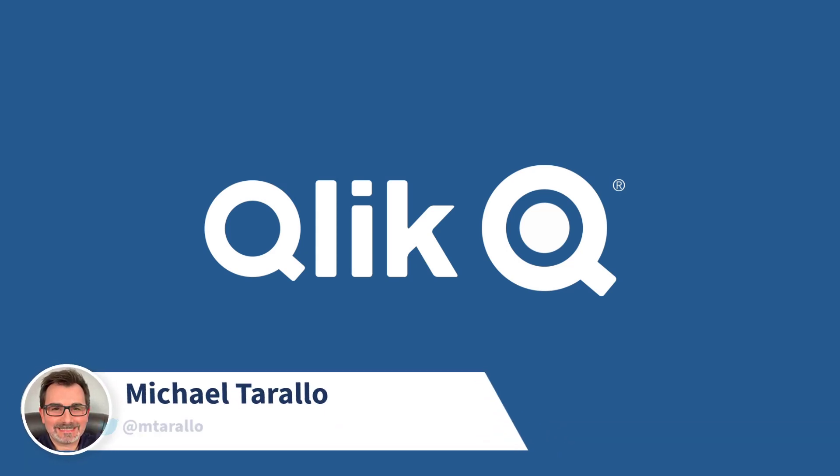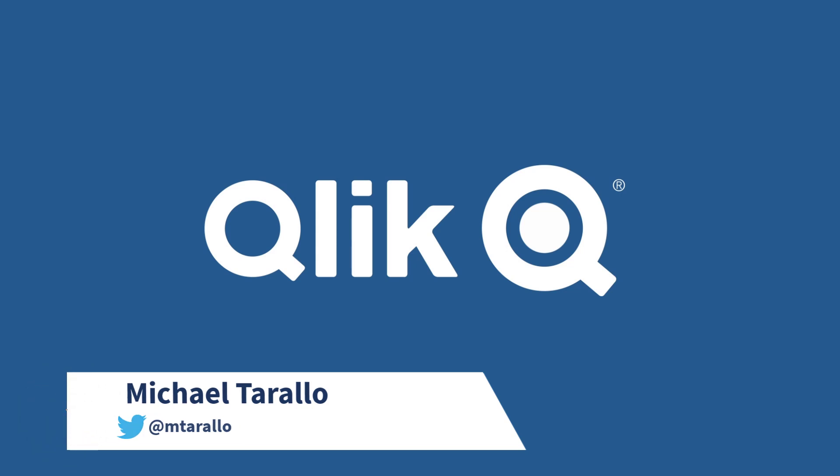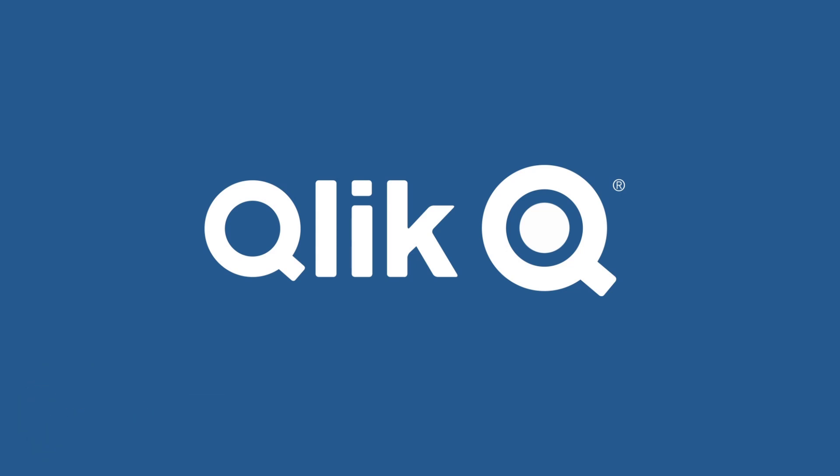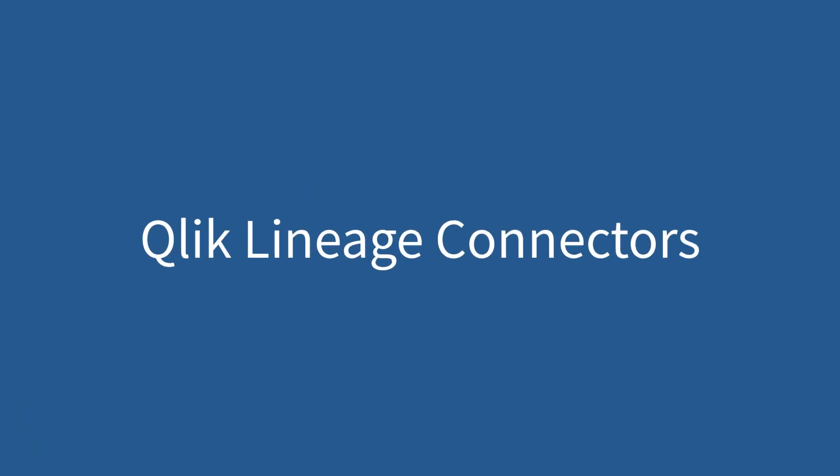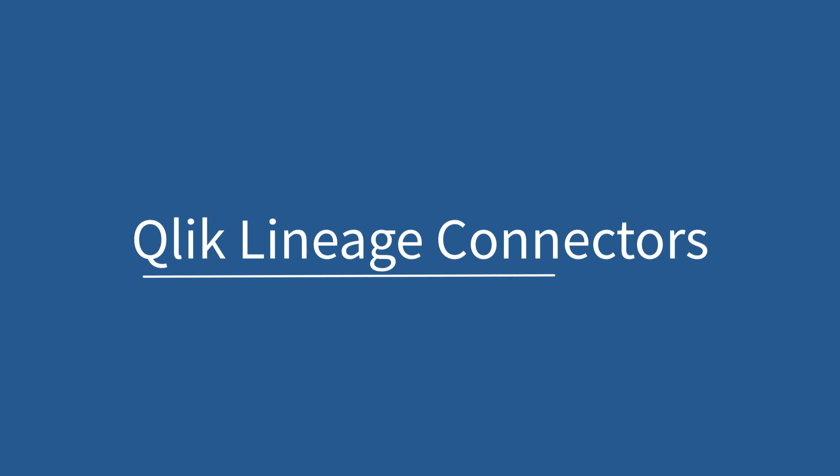Hey guys, this is Mike Tarallo with Qlik and in this video I'm going to walk you through a brief overview and sample use case of our new Qlik Lineage Connectors.